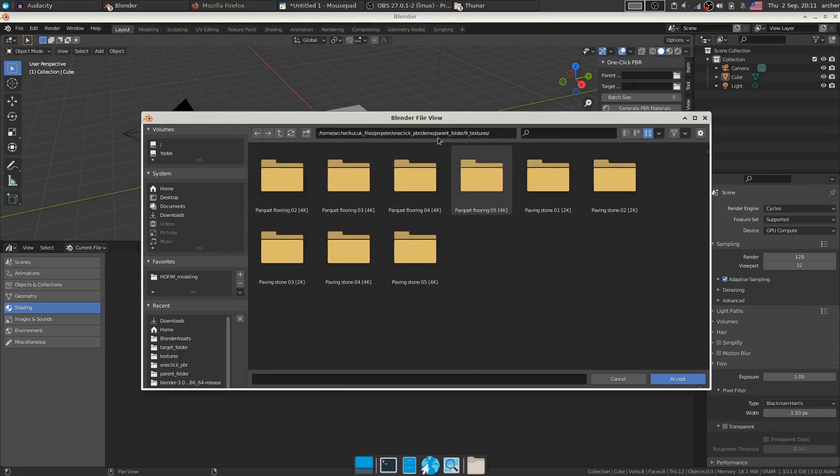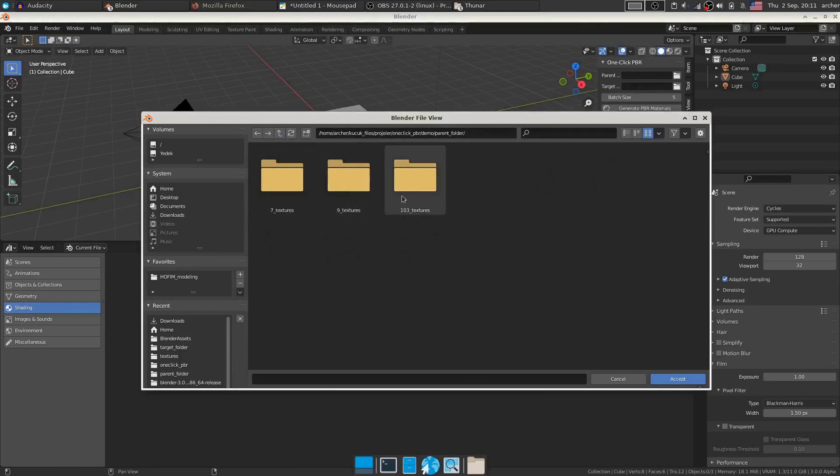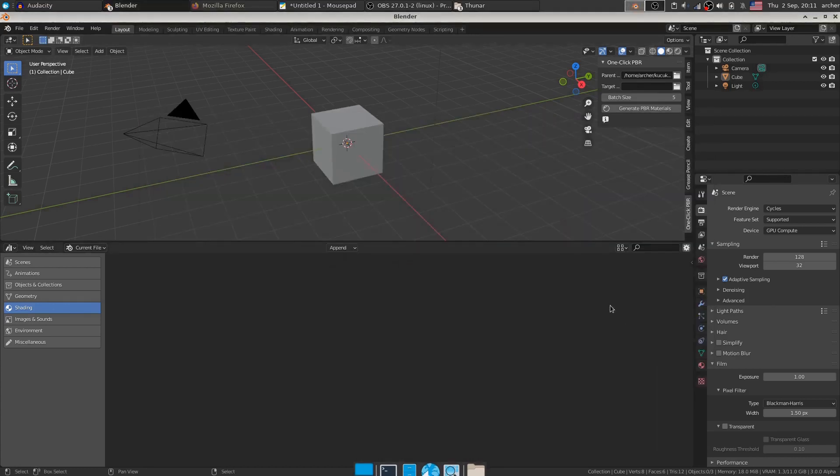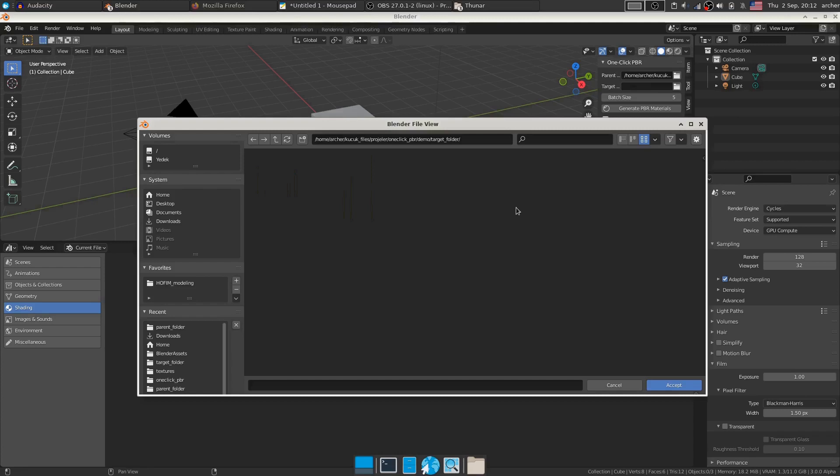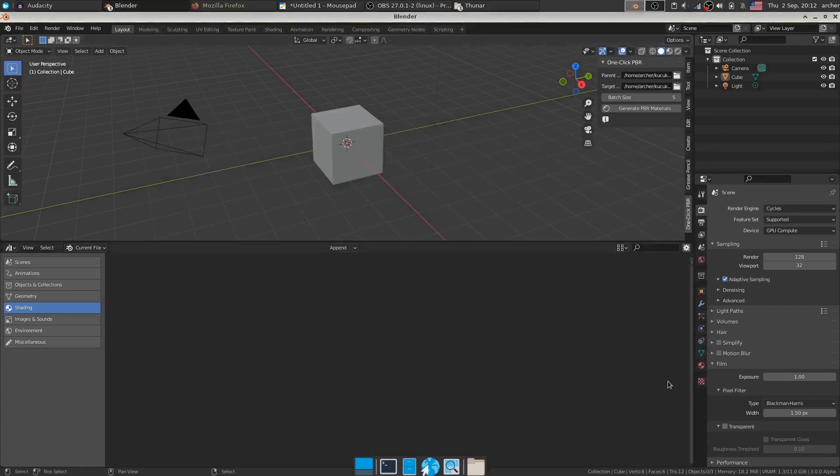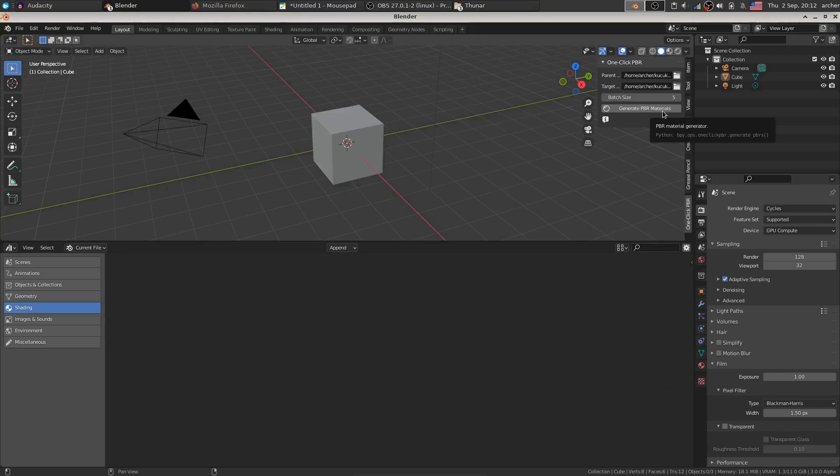I'm not giving this main folder, but the folder above. So I hit accept and now I have to give a target folder as well. This target folder is where your assets will be saved, you can basically pick any folder you want. I hit accept and now all you have to do is hit generate PBR materials and sit back and relax.